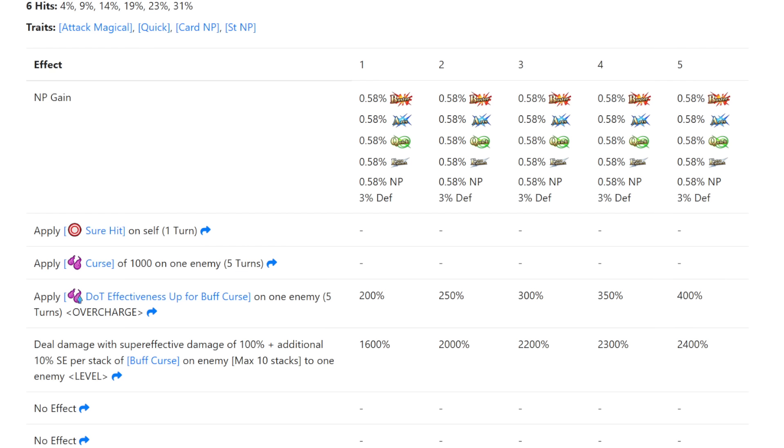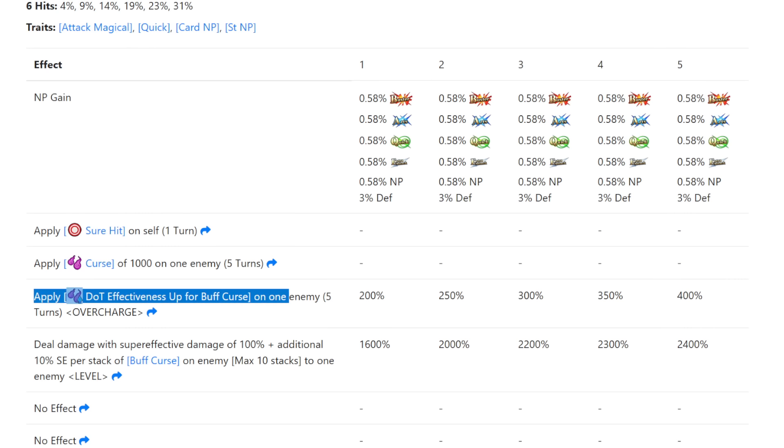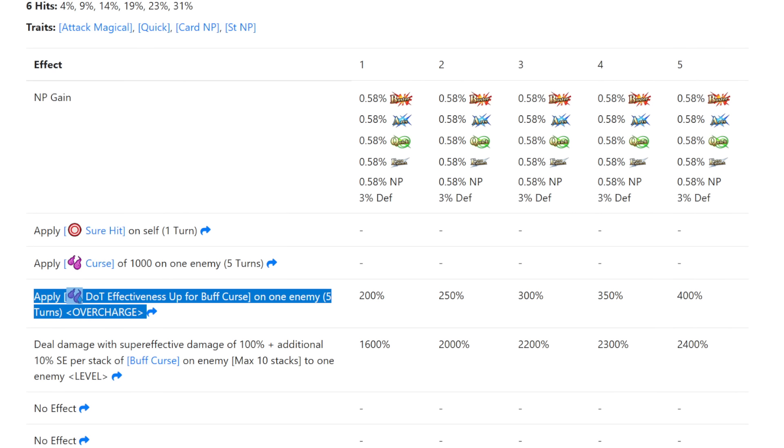Obviously the way this works is that every normal curse that does damage, like the 1k one for 5 turns, is a 10% super effective damage modifier onto the NP. I'm pretty sure the amplifier itself does not affect this—it's just there for the curse damage itself still.